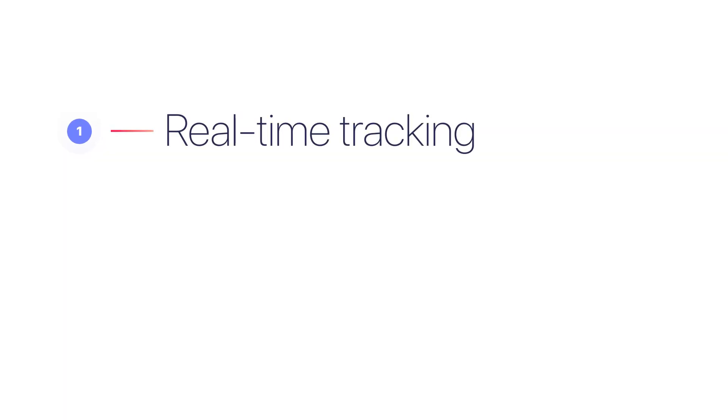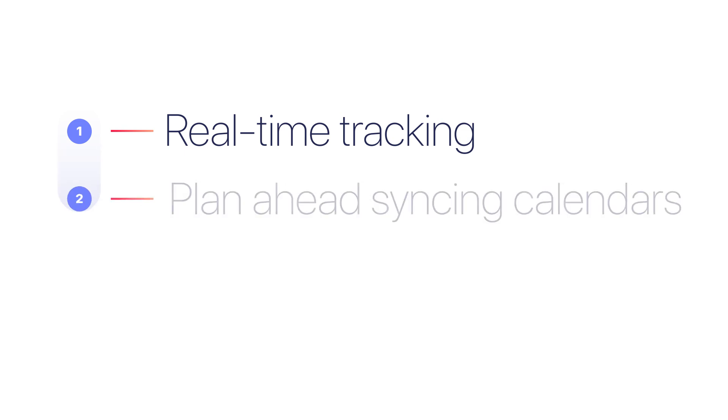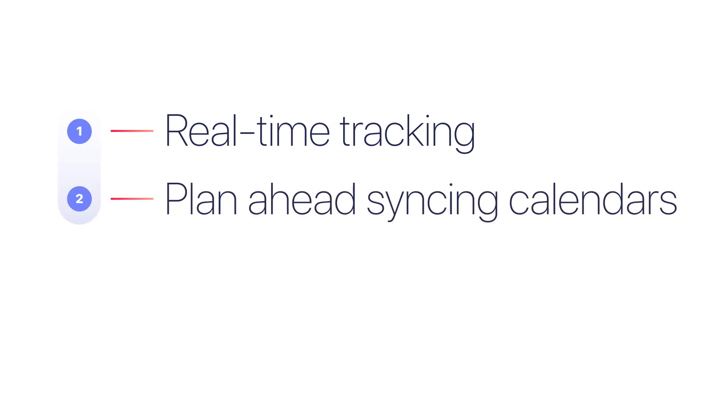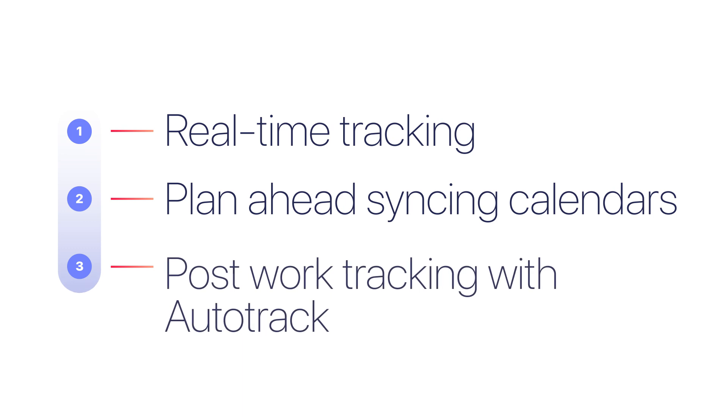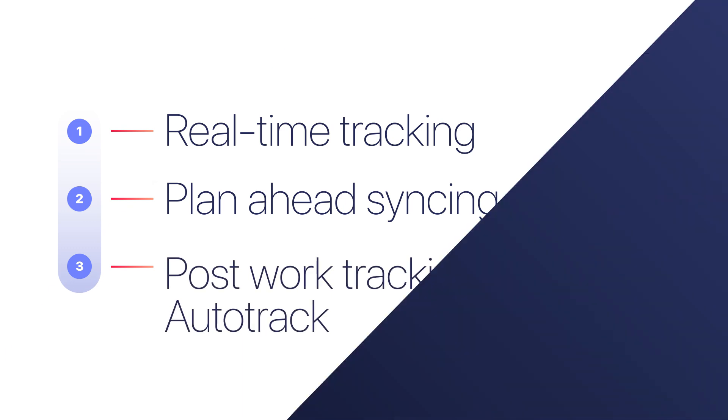To recap, use our browser extension to track hours in real time while working on other apps, sync your calendar and set scheduled events to plan and log your time, or simply add manual time entries when you are finished with a task, relying on auto-track for discrepancies.